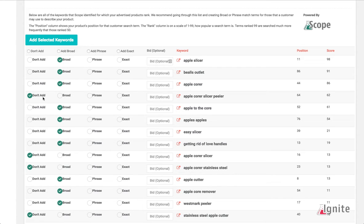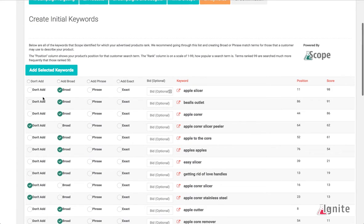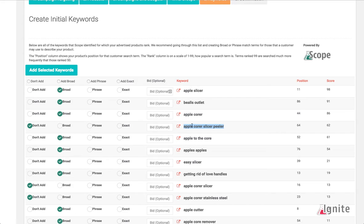The intelligence of our keyword adding tool removes keywords that are duplicates. Let me give you an example: Apple core slicer peeler is a duplicate because I already have keywords in my selection that cover the words Apple, core, slicer, and peeler. To make my data as rich as possible from Amazon for impressions, I want to eliminate duplicate keywords. Therefore, Scope and Ignite do this for you.